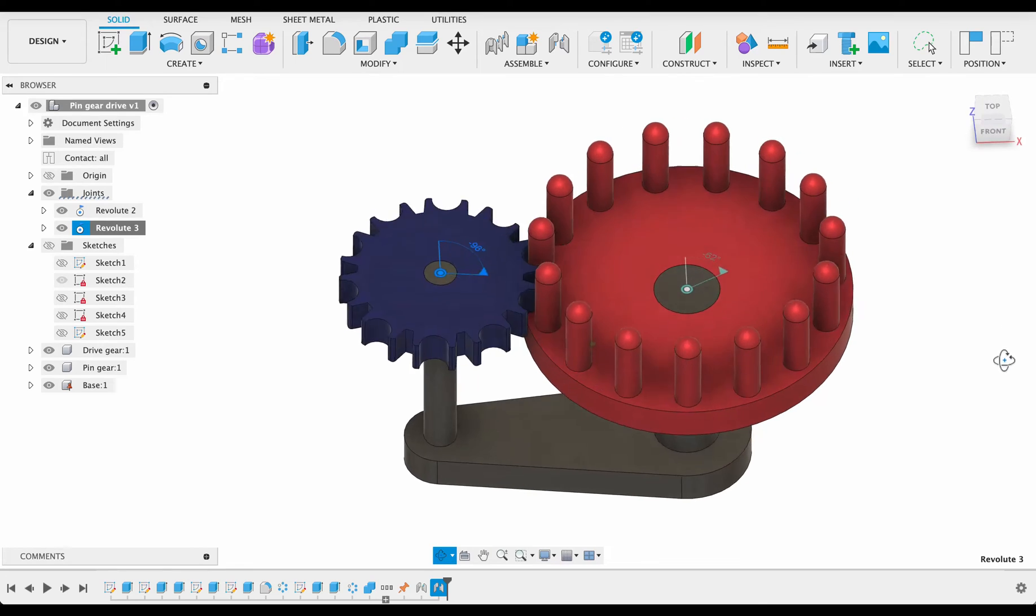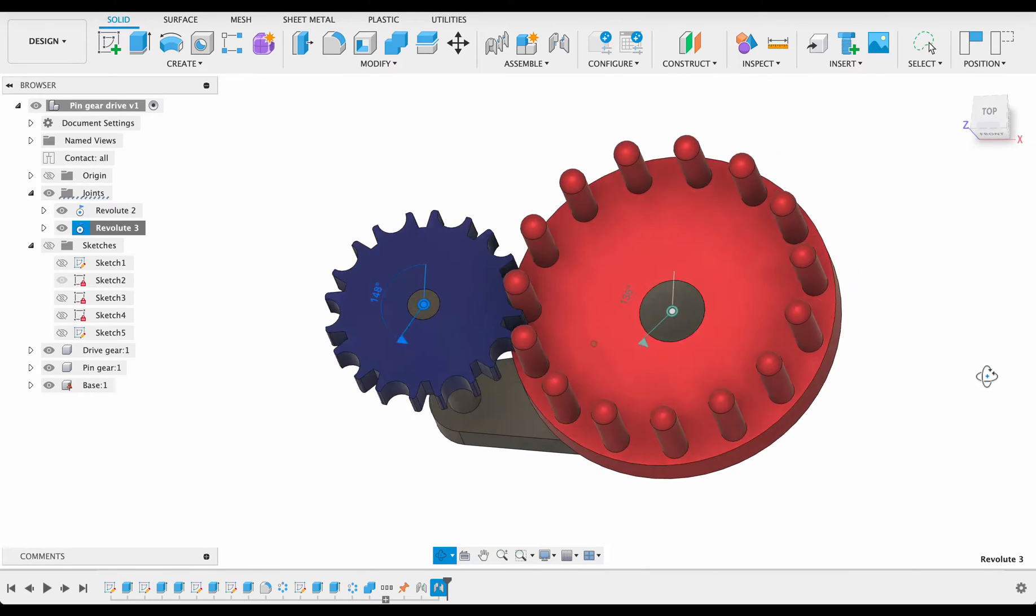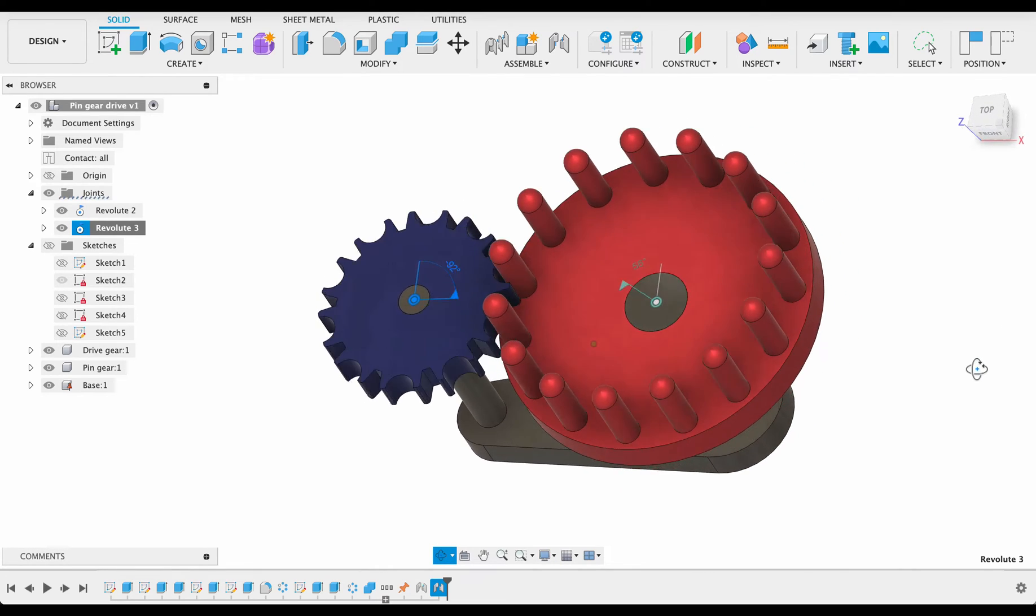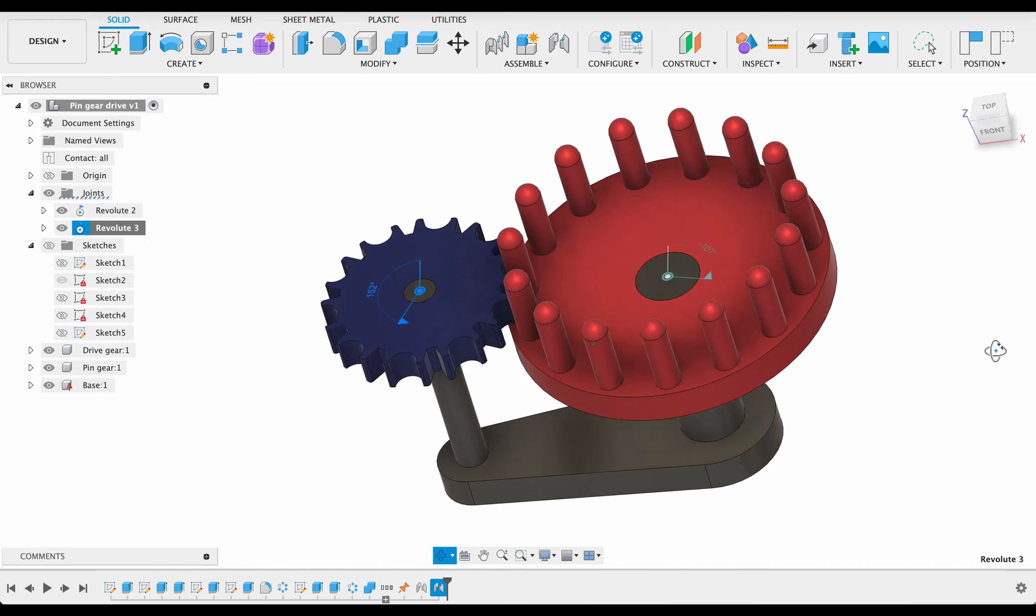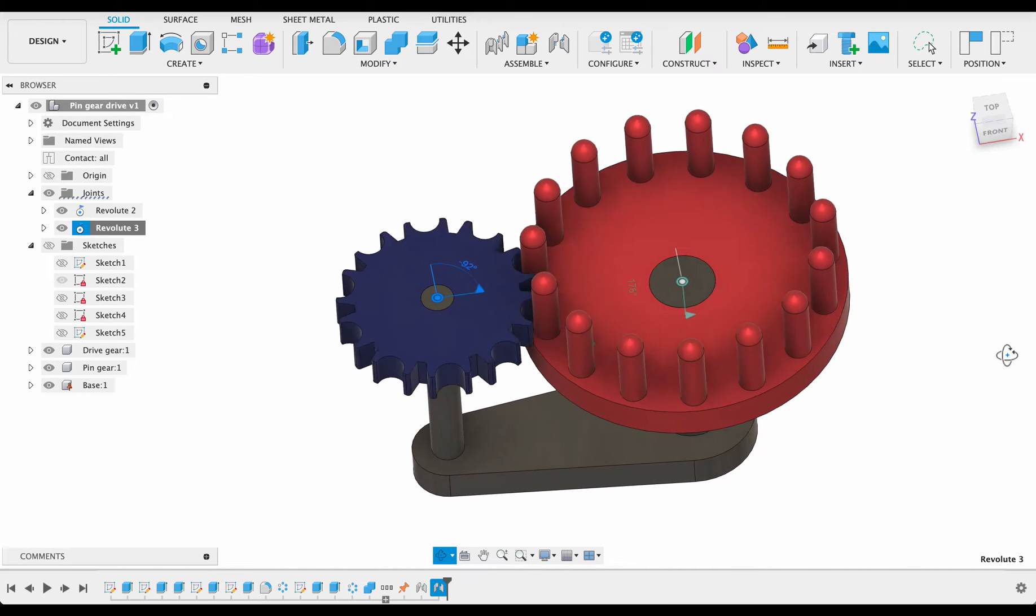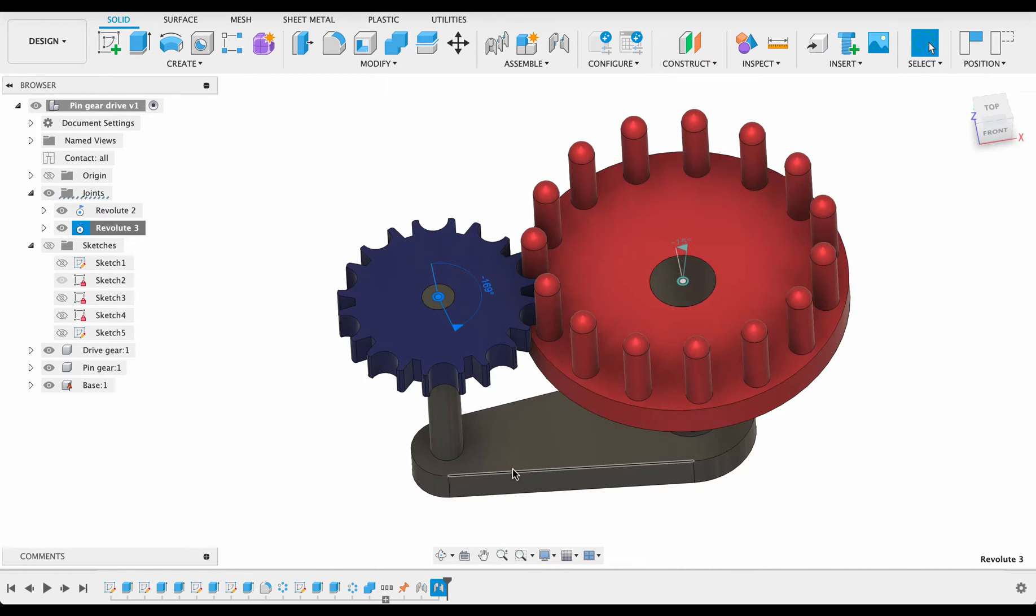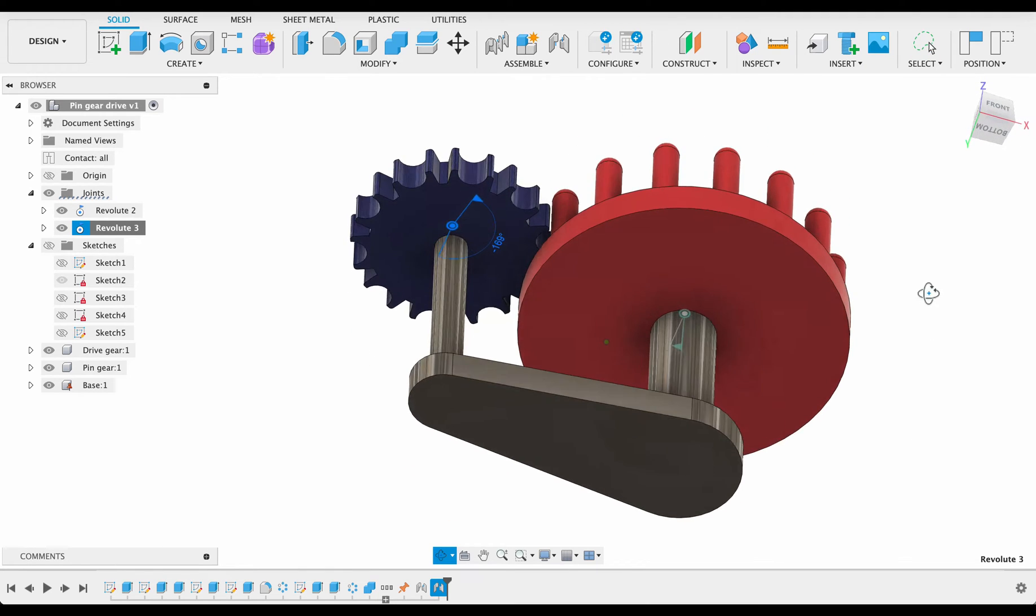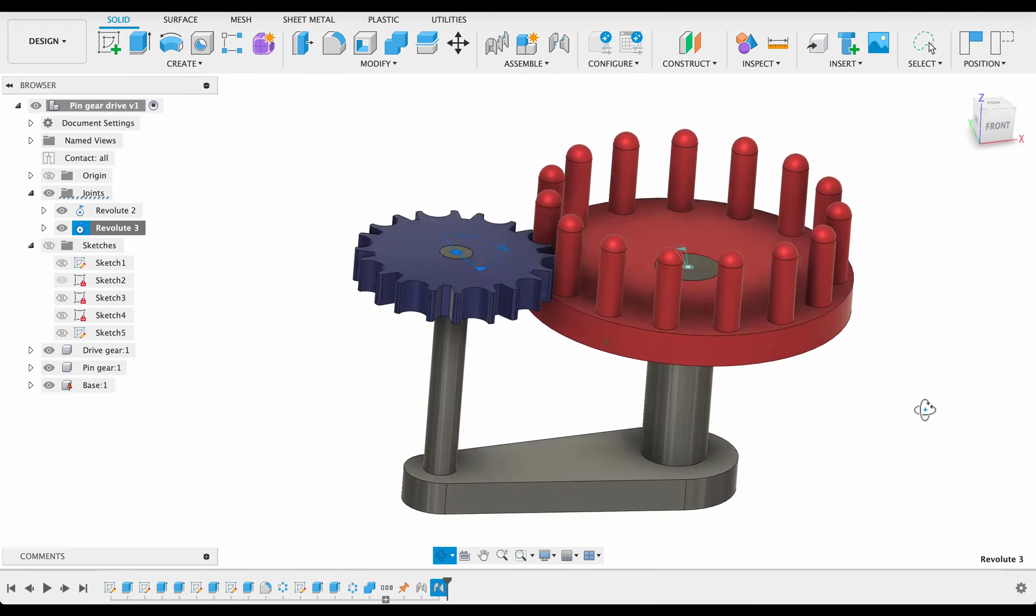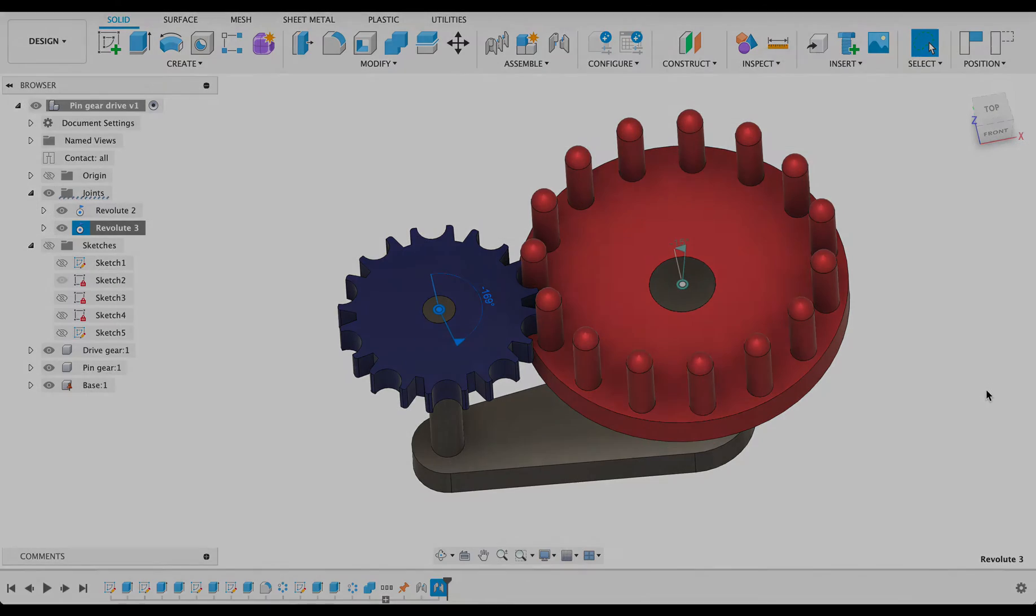Hello and welcome to Fusion Fundamentals with me MJ. Today we're having a look at this pin gear drive. So we're going to build the components, add in the joints, and animate it to see how it interacts. So follow along and see how you go.